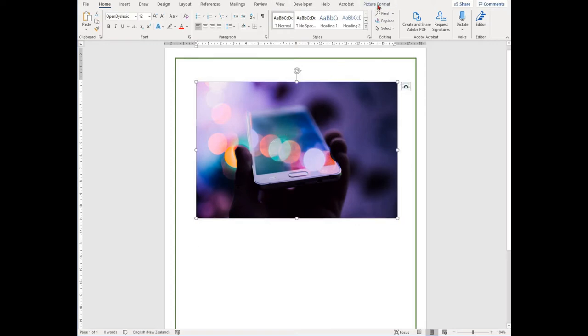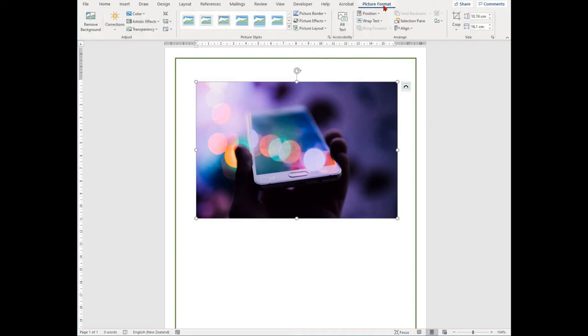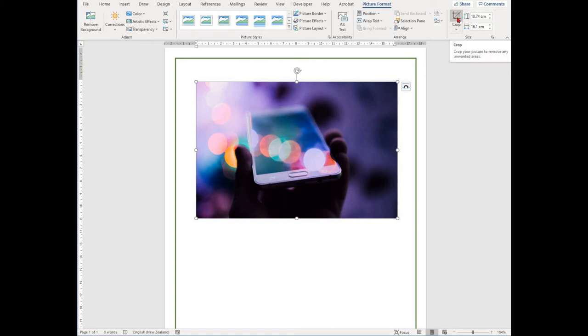Once you've clicked on your picture, you'll see Picture Format appear at the top of your page as a new tab. Select Picture Format and then find the crop option. When you select the crop option, you'll see thick black lines appear around your image.